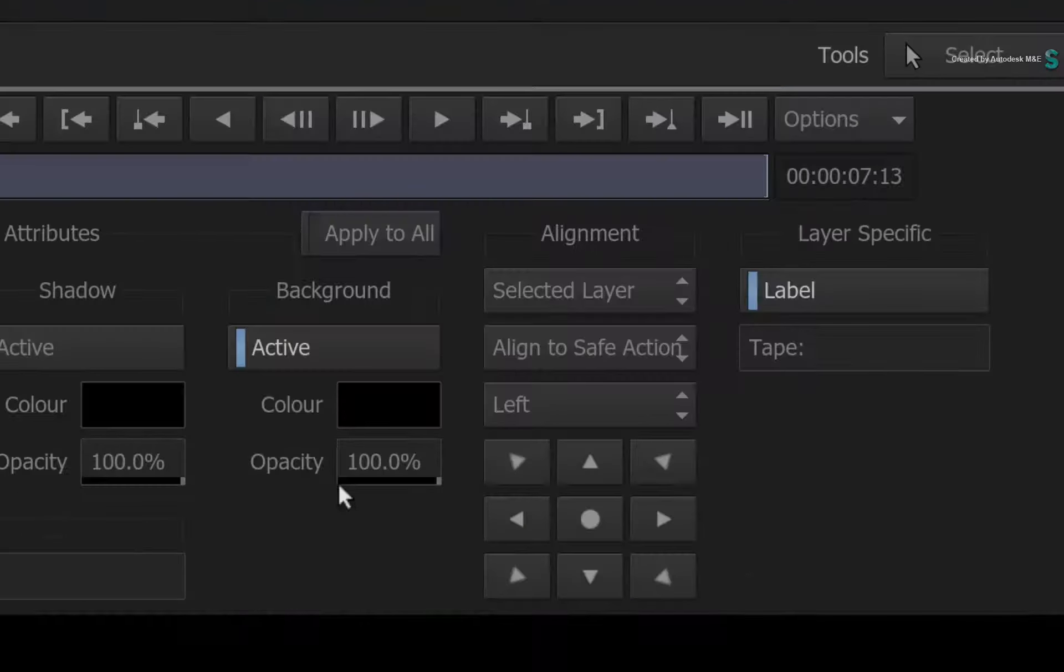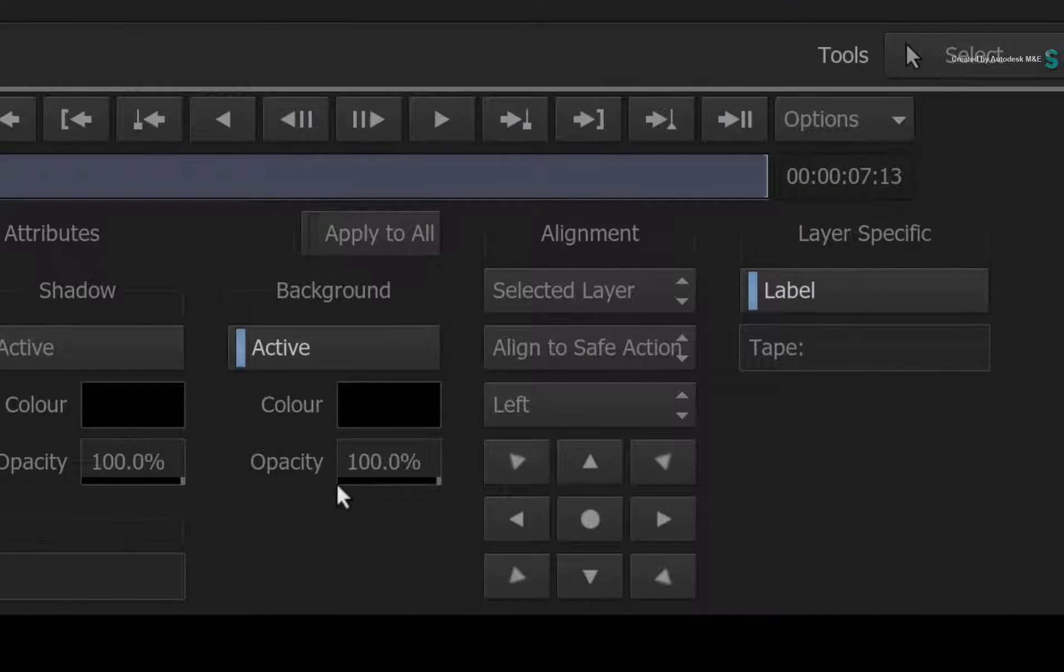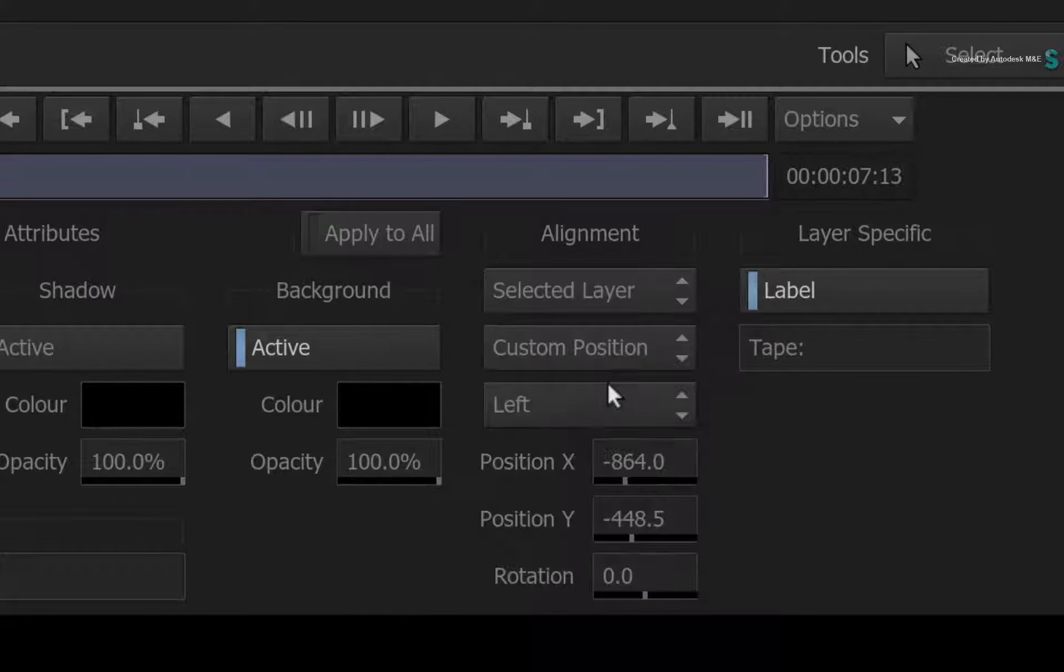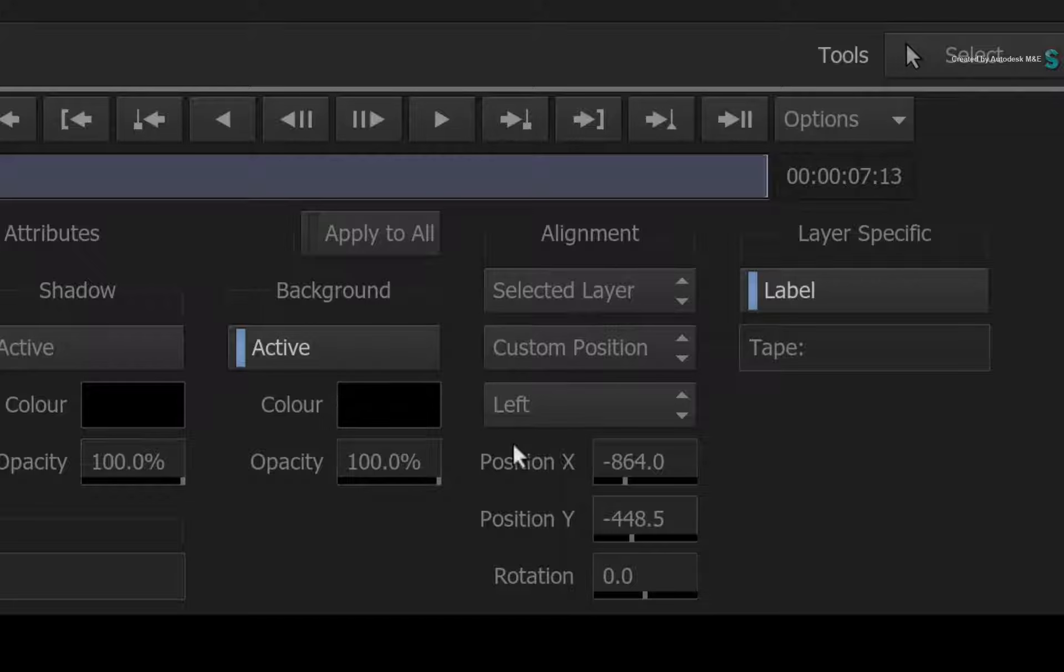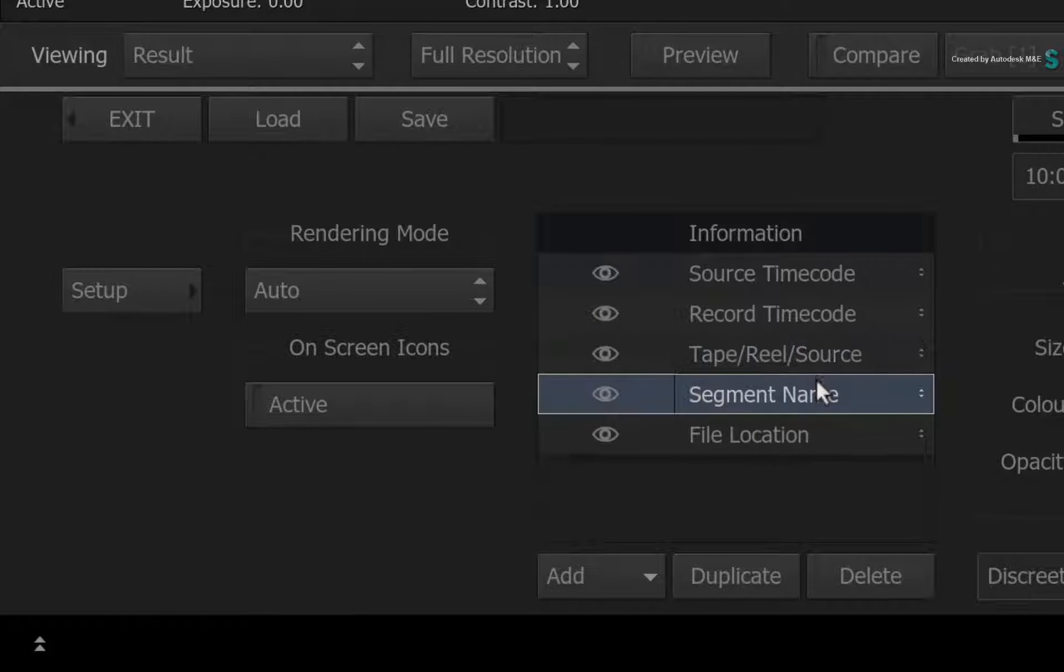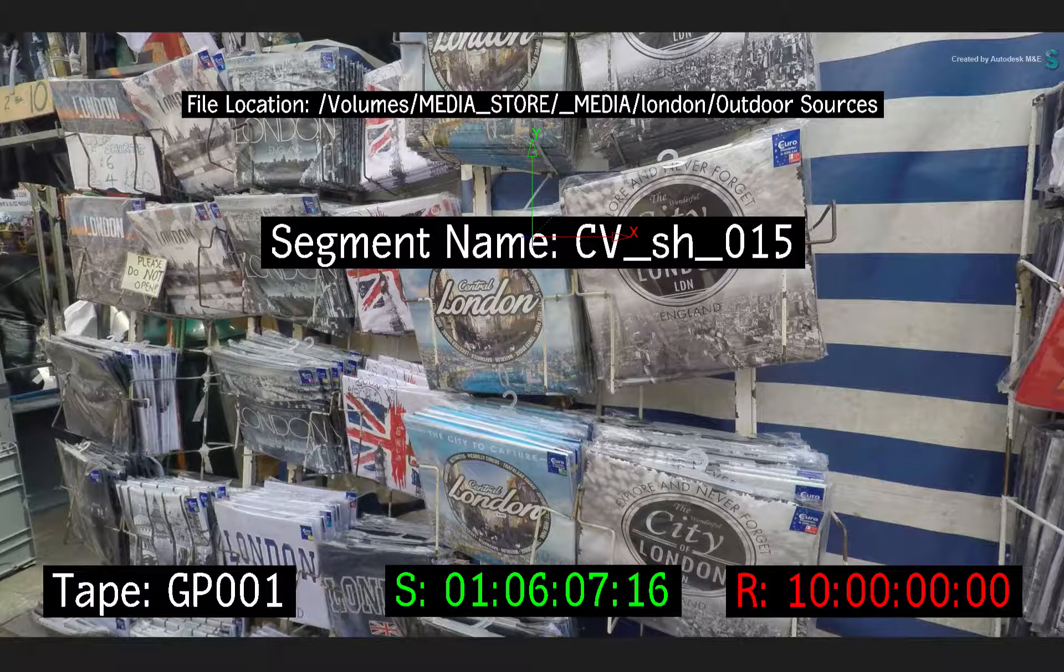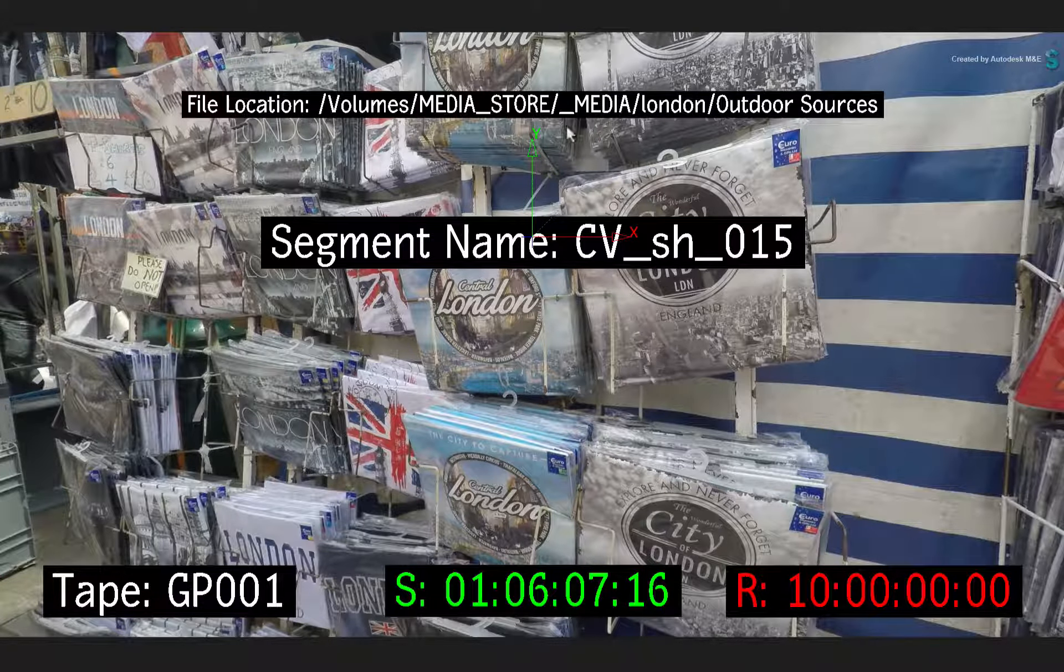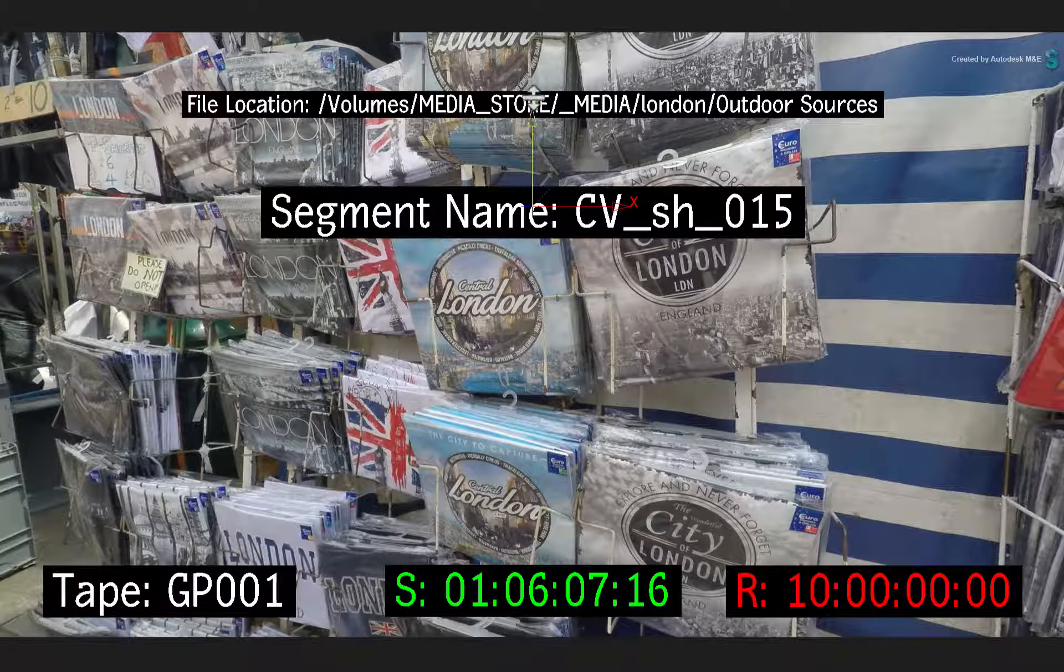If you want to offset the layers after aligning them, you could switch the alignment to custom position and adjust the sliders. However, a quicker way is to enable the on-screen icons. Now select the segment name in the list and move it into position.